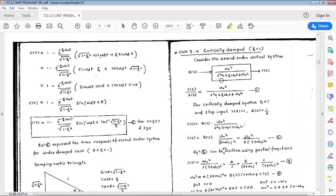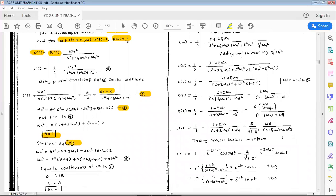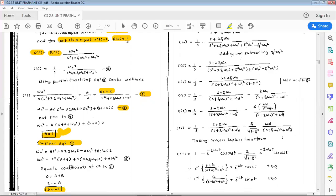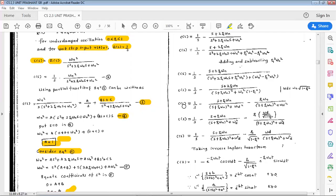To find b, consider equation number 4: omega_n squared equals A*s squared plus 2*A*zeta*omega_n*s plus A*omega_n squared plus B*s squared plus C*s. Rearranging: omega_n squared equals s squared*(A+B) plus s*(2*A*zeta*omega_n + C) plus A*omega_n squared. Call this equation 5. Equating the coefficient of s squared on both sides gives 0 equals A plus B, therefore B equals minus A equals minus 1.